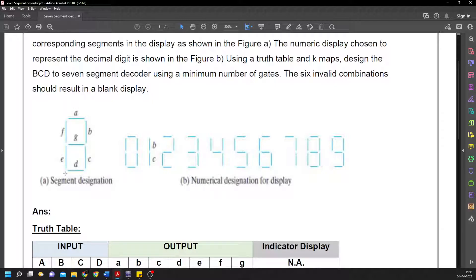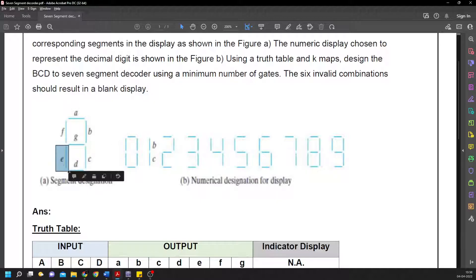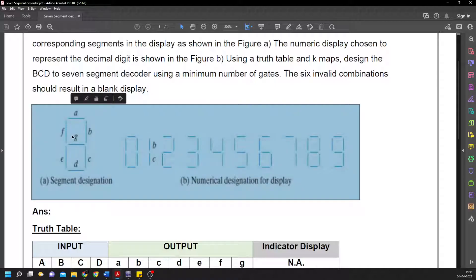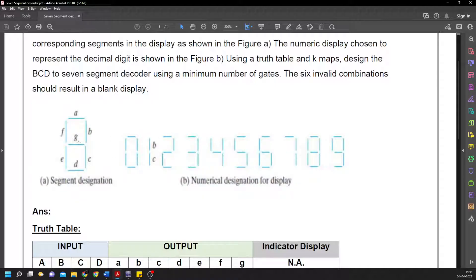The most bottom one is 'd', the bottom left is 'e', top left is 'f', and the center one is 'g'. This is how we are representing it.